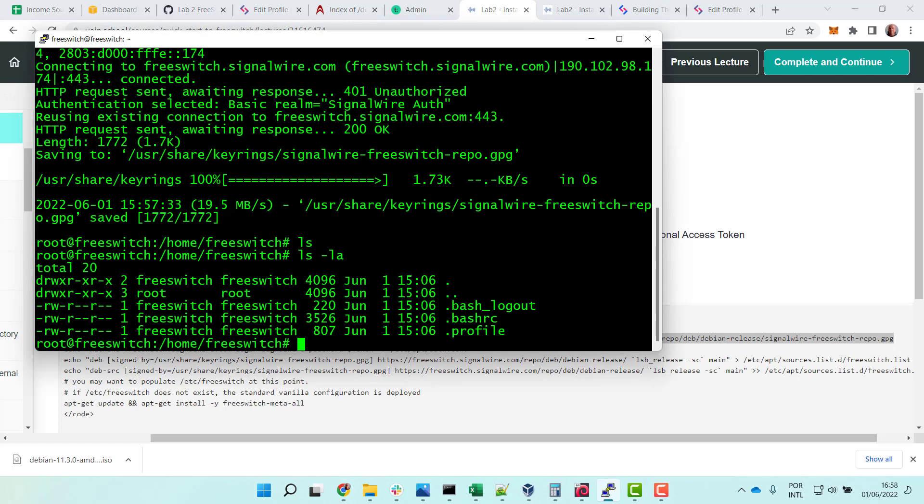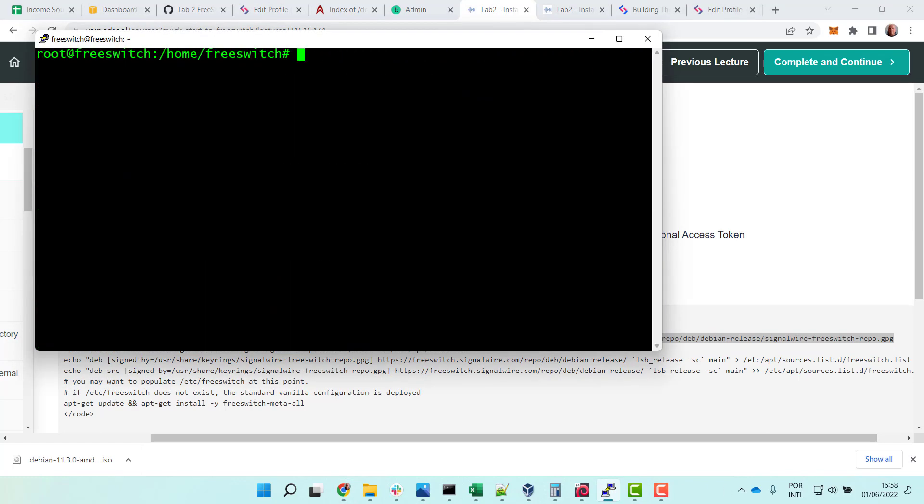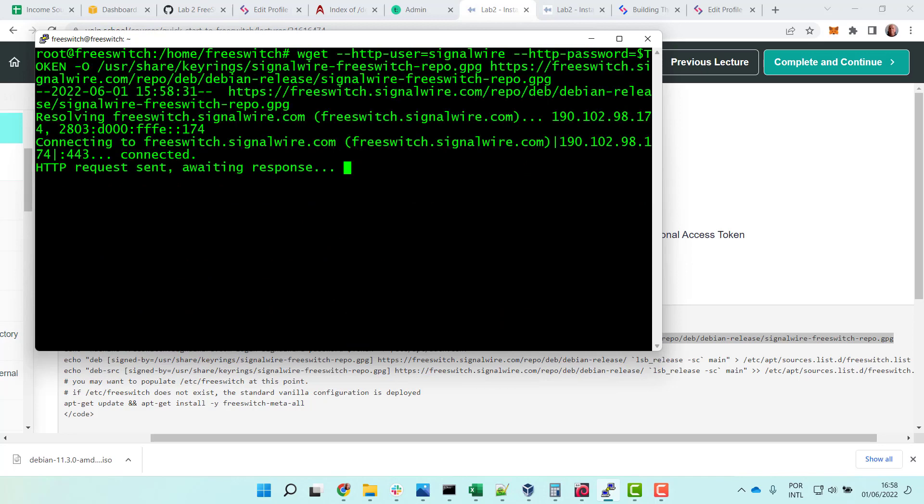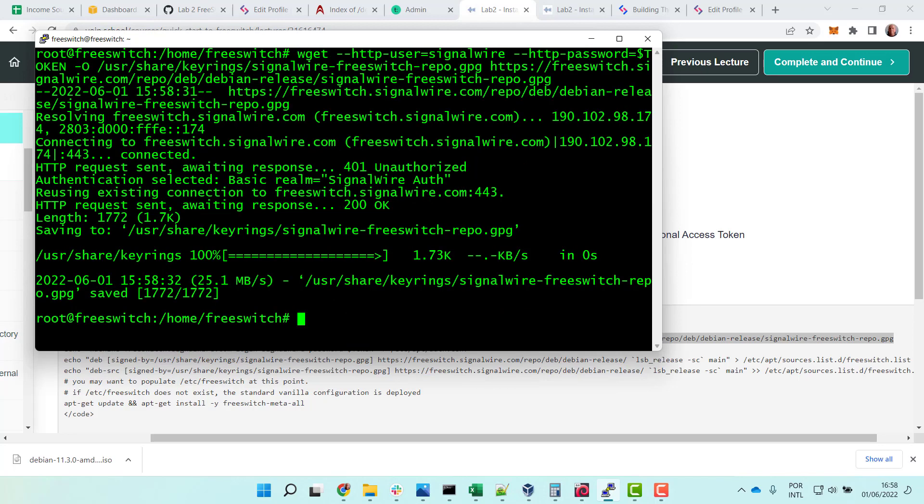Let me do a clear and apply the line. You have the 401 unauthorized, it's normal. It's basic authentication. Now it sends the personal access token and it gets the repo.gpg.